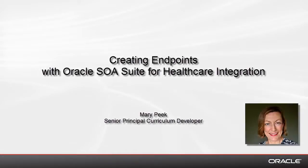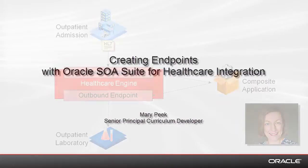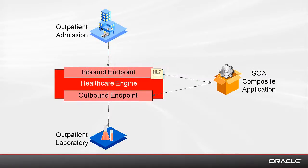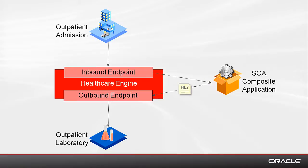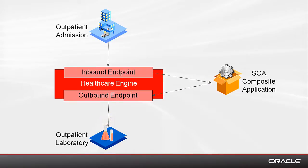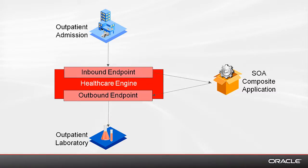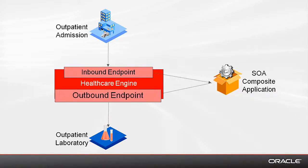Hello, in this demonstration I'll show you how to create endpoints using Oracle SOA Suite for Healthcare Integration. Endpoints are essentially communication channels from where messages are sent or received. Here we'll create two endpoints, one inbound to the healthcare engine and one outbound.